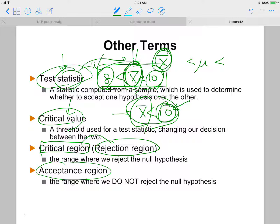The critical region is where the alternative hypothesis is true — the region we want. The threshold values are called critical values. The acceptance region is the complement of the critical region: in those regions we do not reject the null hypothesis, meaning we accept the default belief.